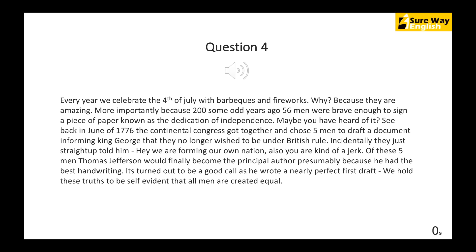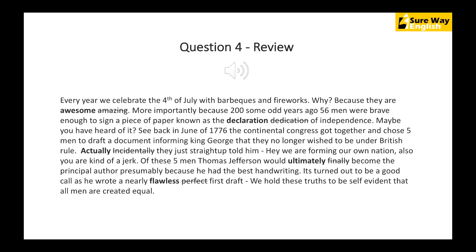This is about the American Declaration of Independence and the 4th of July holiday in America — you probably were able to guess that in the first 10 seconds. Let's go and have a look at what the incorrect words were. Every year we celebrate the 4th of July with barbecues and fireworks. Why? Because they're awesome. More importantly, it's because 200 some odd years ago, 56 men were brave enough to sign a piece of paper known as the Declaration of Independence. Maybe you've heard of it?